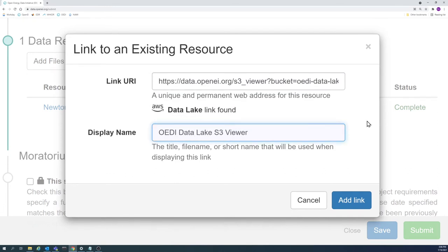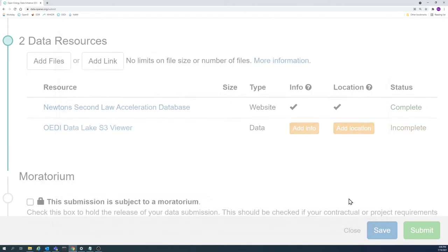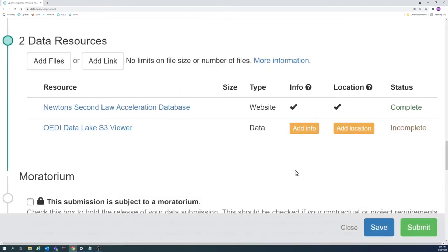Make sure that the link goes directly to the data you are trying to display. There needs to be a way to download or at the very least view the data.